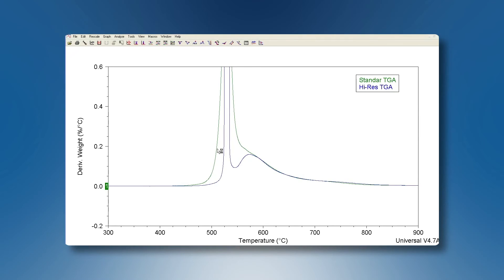I would like to show you an overlay of these two experiments. The green curve is the standard TGA and the blue one is the high-resolution TGA. As you can see, in the standard TGA we cannot differentiate between the two degradation processes that are present in the sample. But with the high-resolution TGA it is easy to see that we have two degradation processes and it is also possible to quantify them.